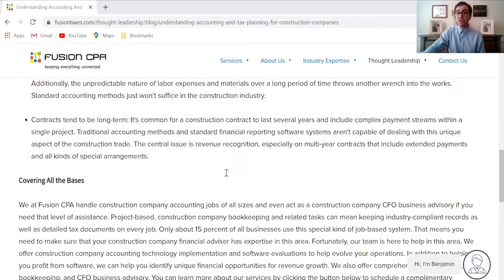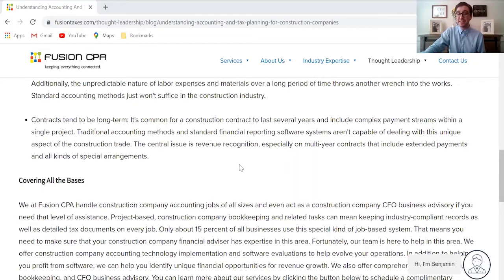That's why we here at Fusion CPA recommend that your construction company hires a field service accountant who is well-versed in the industry of construction — not only to help you with the things we just talked about, but also to help you maximize the amount of tax deductions your construction company can take come tax season, as well as help your construction company look for revenue-generating opportunities to bring more money in.